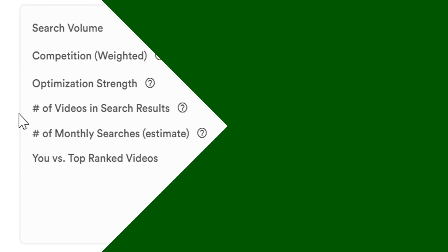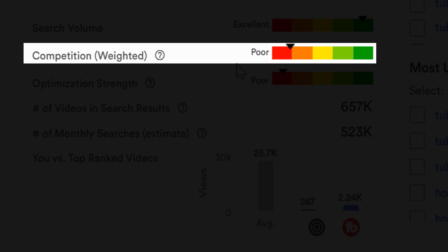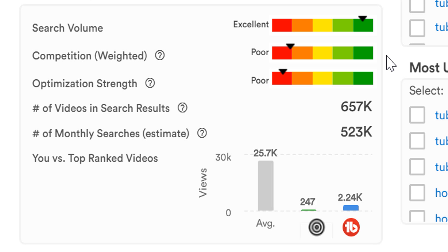Next is competition. Competition is how good this keyword is to target for your specific YouTube channel. This is based on competition, relevancy, search volume, and how you compare to others currently ranking in search for that term. As we can see in this graph, it's a poor score, and that's because there is so much competition for this term. We can see that competition in the number of videos in search results.